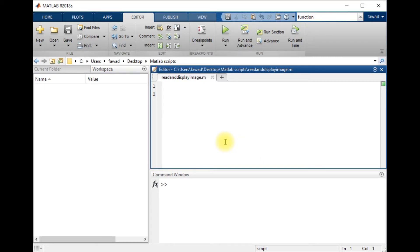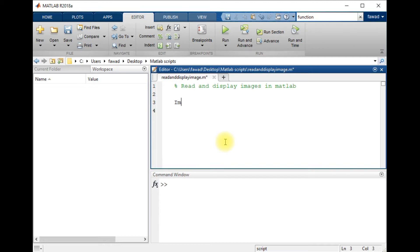In this lecture I will tell you how you can read and display an image in MATLAB. This is about reading and displaying images in MATLAB, and I will use a command to do so.